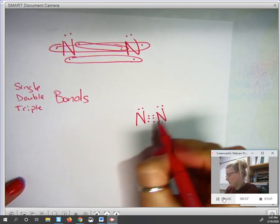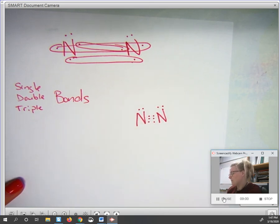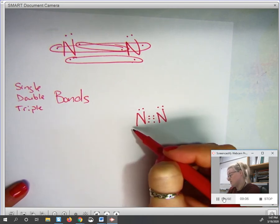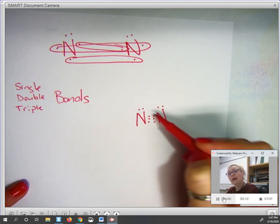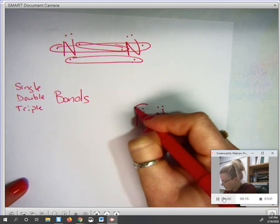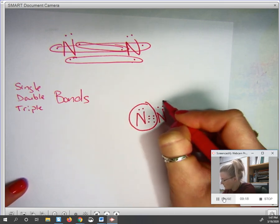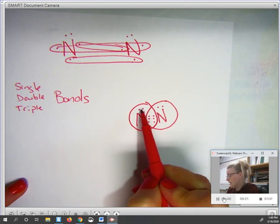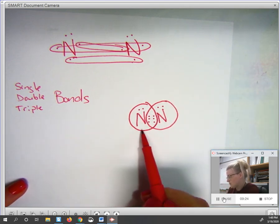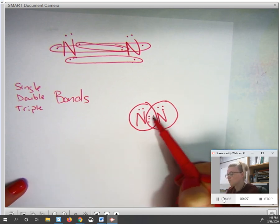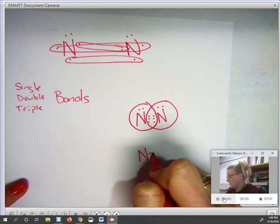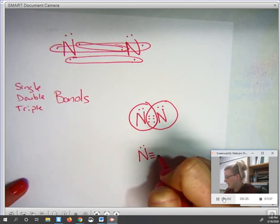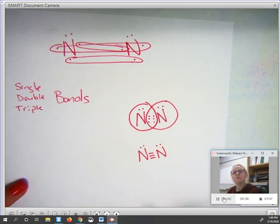If nitrogen shares a pair here, a pair here, and a third pair, then each nitrogen would have two, four, six, eight electrons. We draw that structure with three single bonds, which actually makes a triple bond between the two atoms. Each nitrogen has a lone pair and three shared pairs. Counting the overlapping electrons: two, four, six, eight for each nitrogen. Taking this and drawing it with lines replacing the shared pairs gives us the final Lewis structure for N₂.